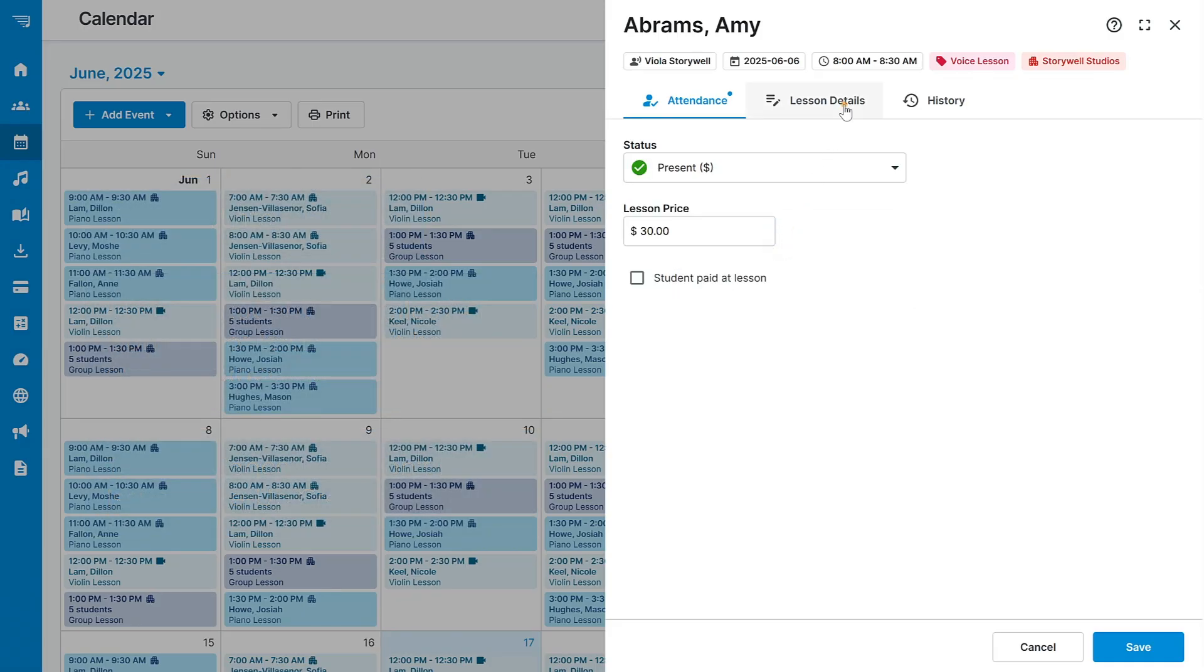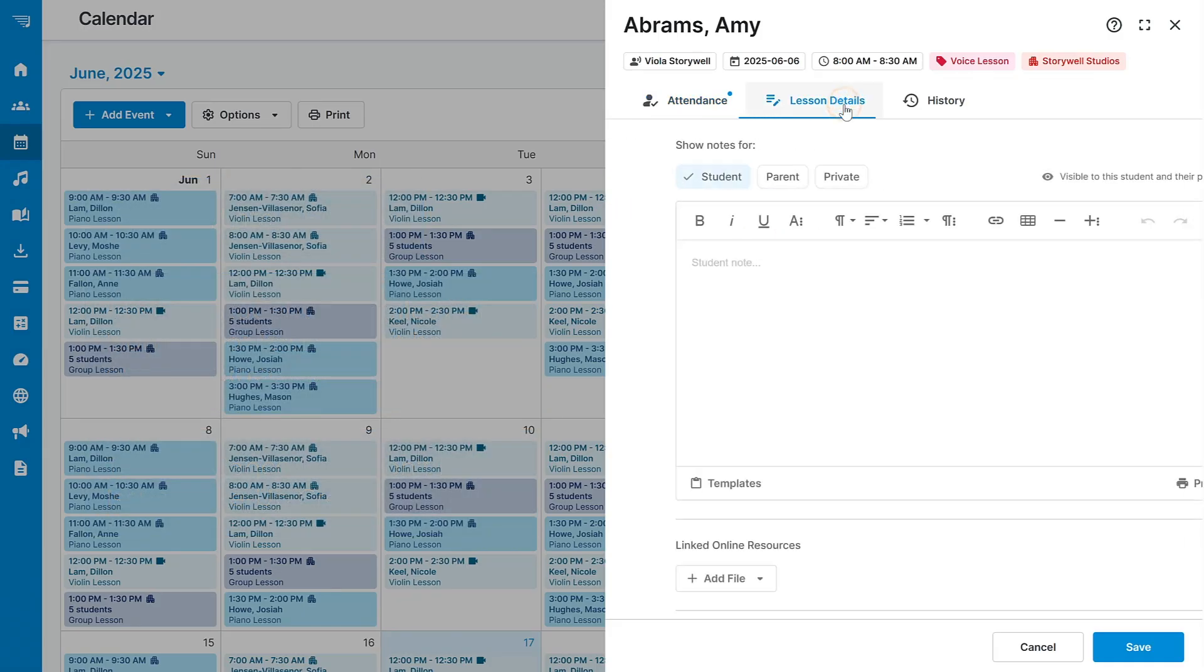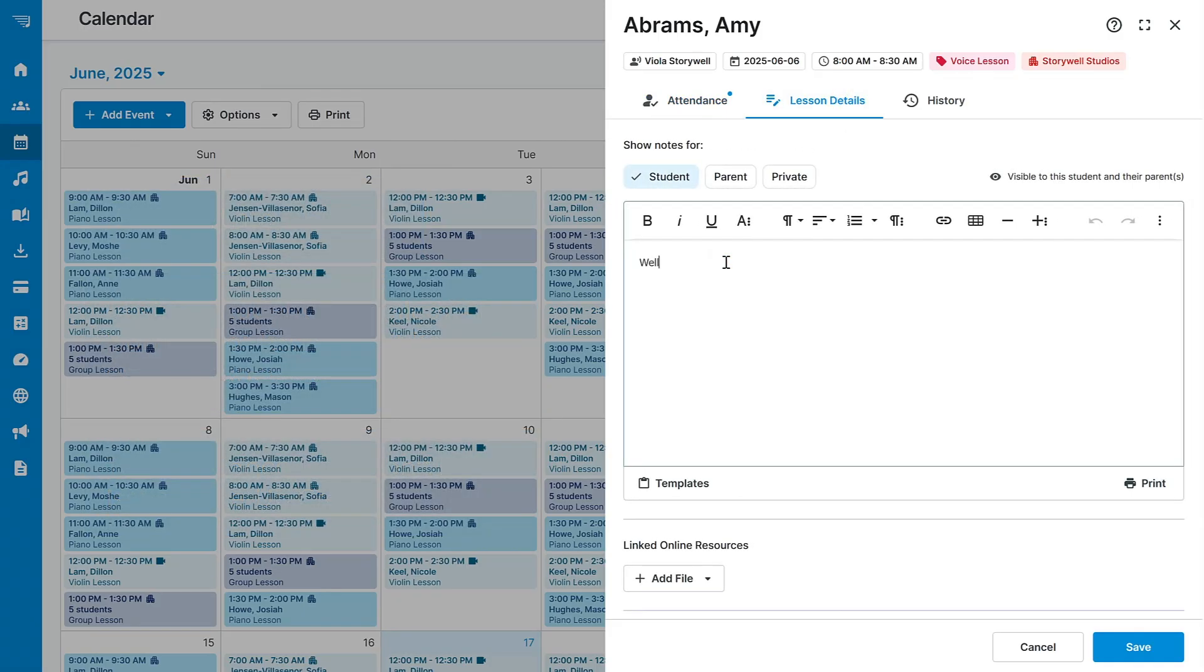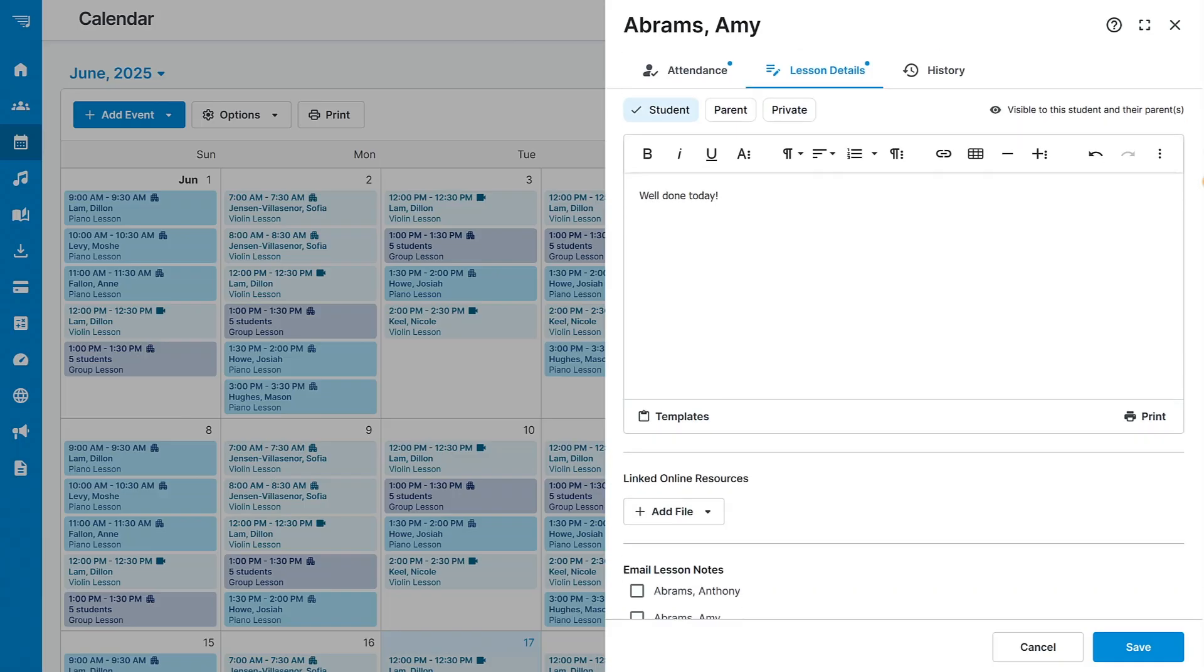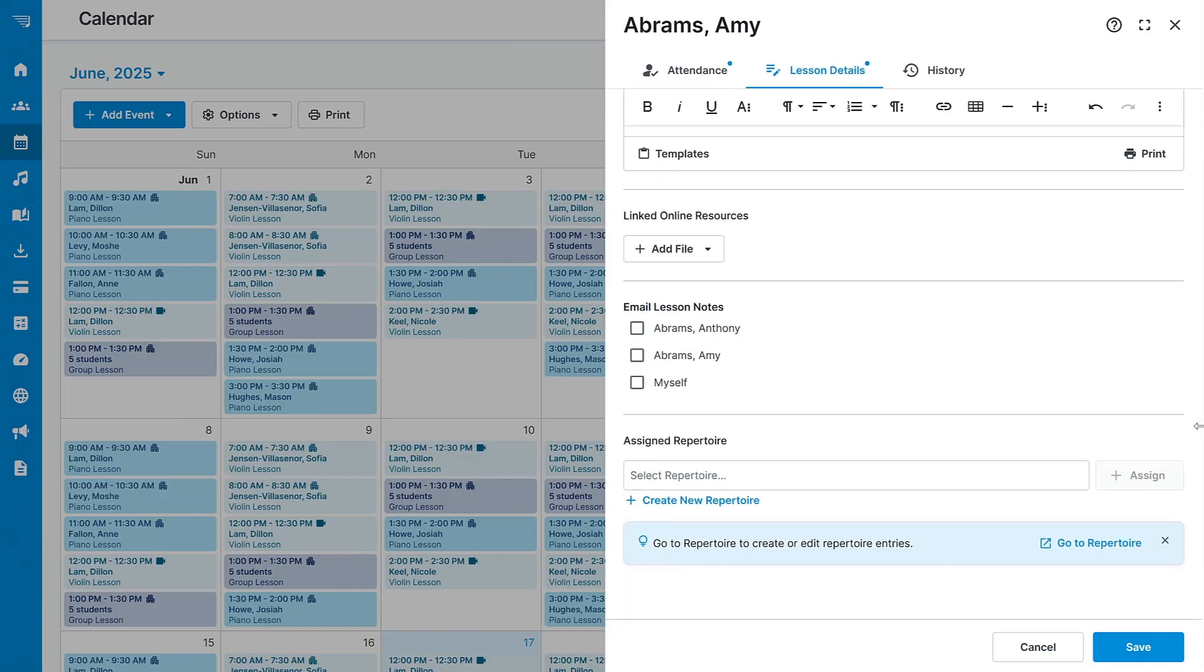On the second tab, you have the option to record individual notes for the student, parent, or make a private note for yourself. There is also the option to include online resources and assign new repertoire at this time. The notes can be emailed or accessed through the student portal.